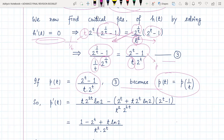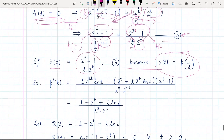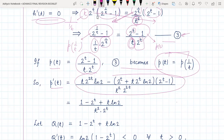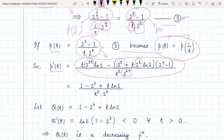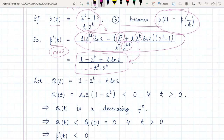Now we find p'(t). Applying the quotient rule gives this expression, and after cancelling common factors of 2^t from numerator and denominator, we simplify and rearrange to get the expression for p'(t). It is straightforward differentiation using basic principles. We can easily observe that the denominator is positive — t² is positive and 2 to the power of anything is positive — so we focus on just the numerator, which we call q(t).